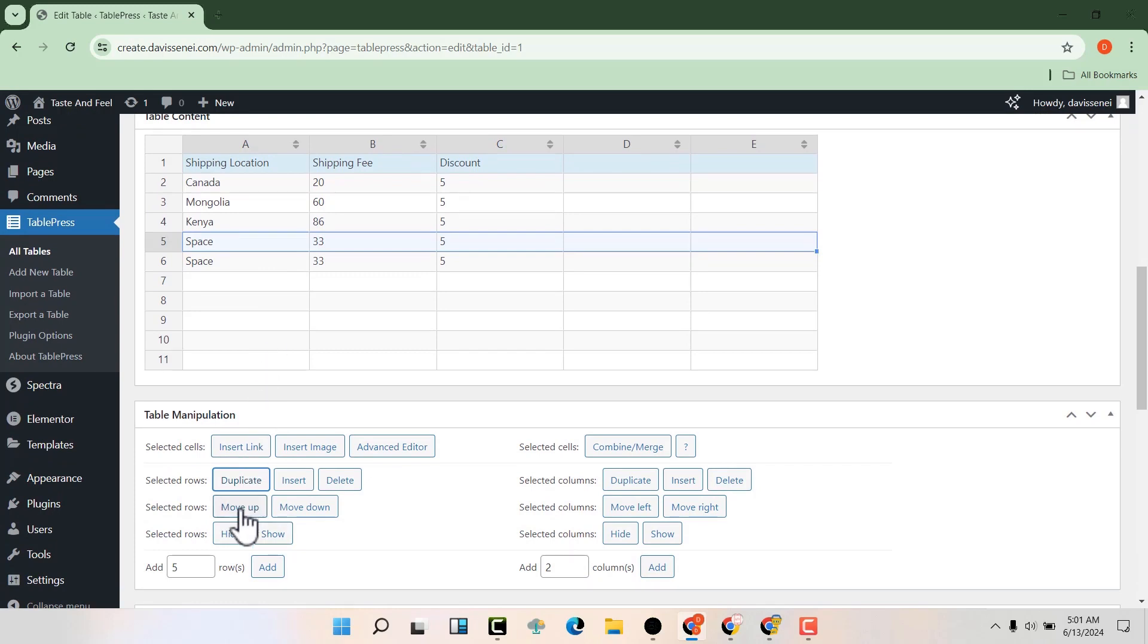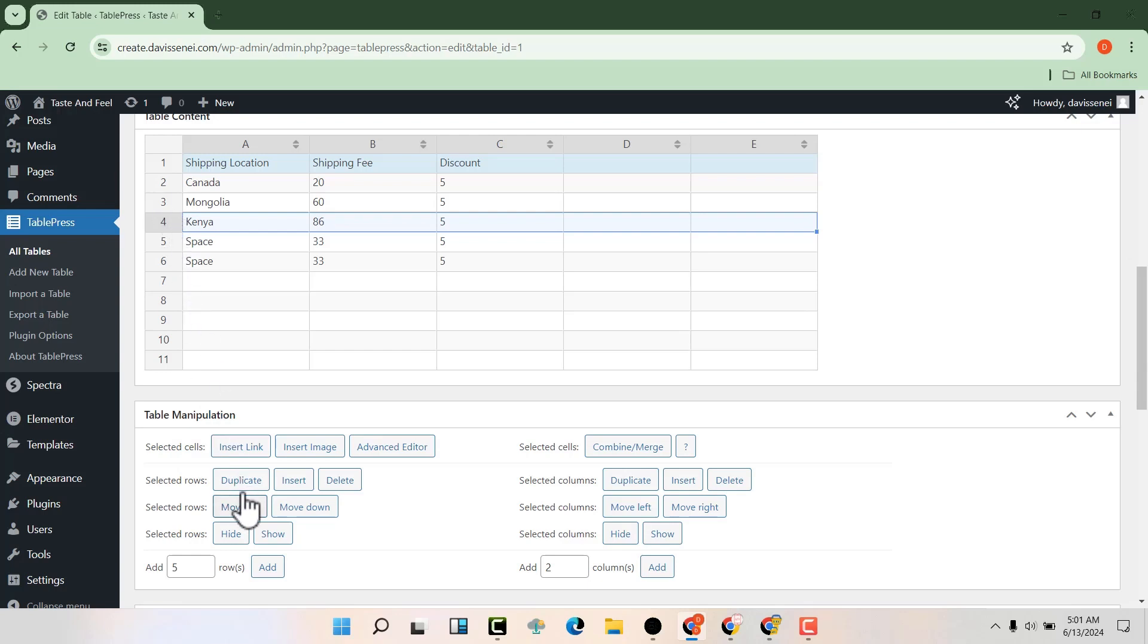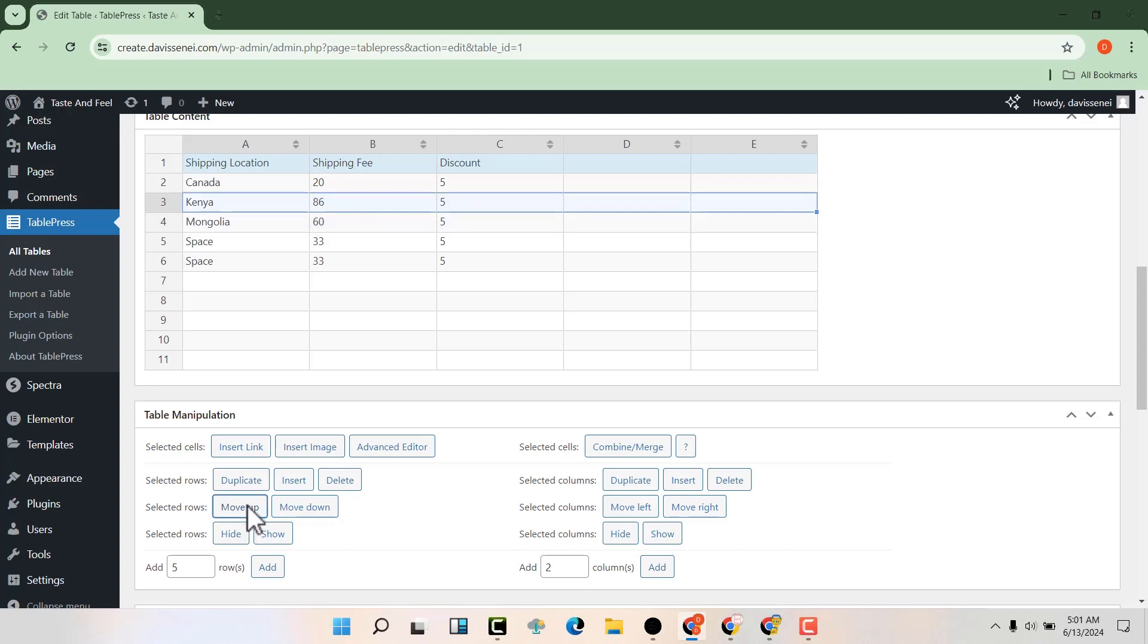You can move the rows up and down. For example, this one—just click on it to highlight. Then you can move it up or down depending on where you want. Let's just move it up. You can see you have rearranged this particular row.